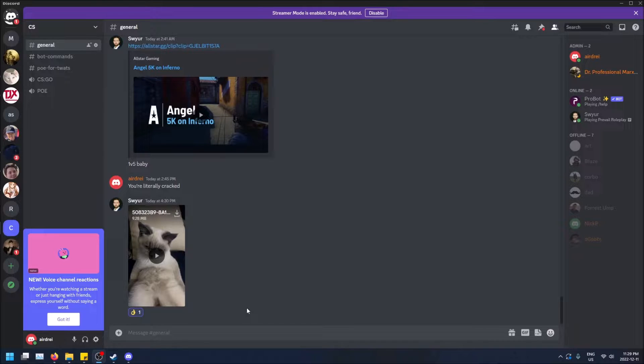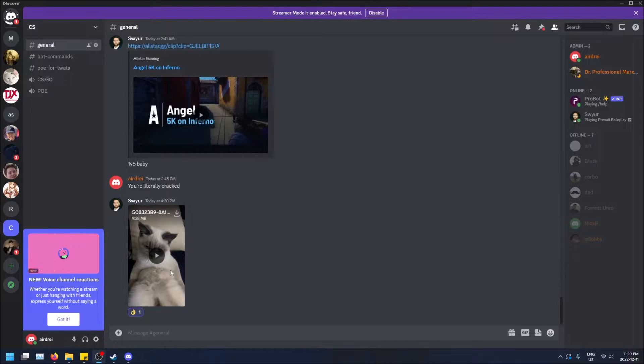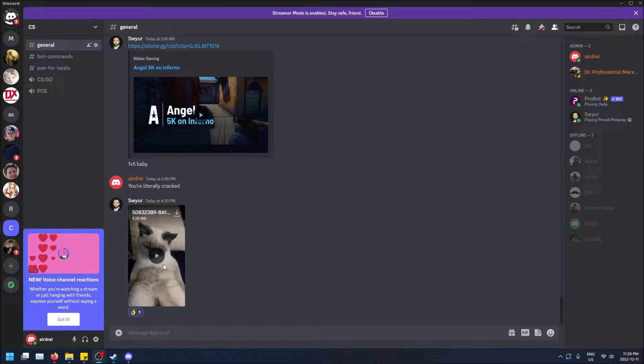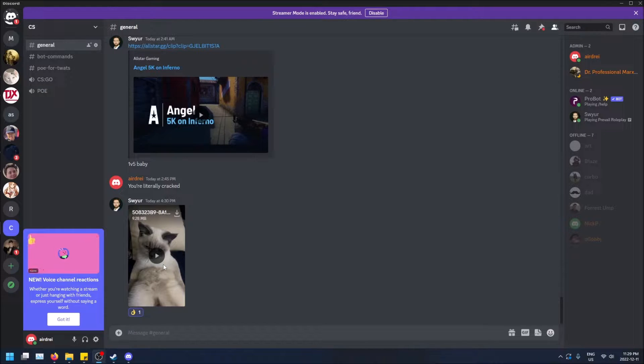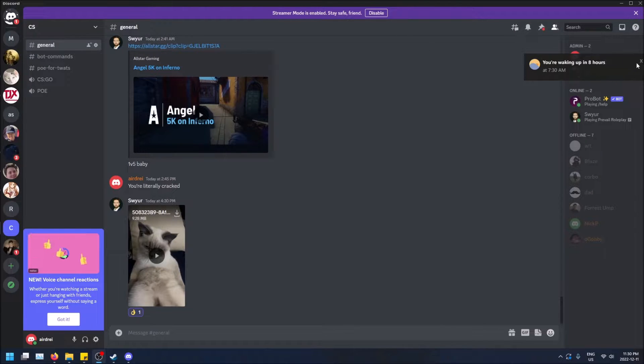What is going on guys? So today I'm going to show you how to kick someone from your Discord server. Basically what you'll need is you'll need to be an admin on the Discord server. Otherwise, you won't be able to kick them.